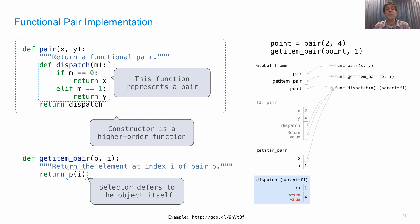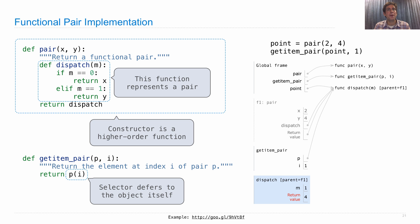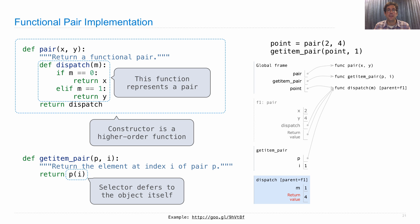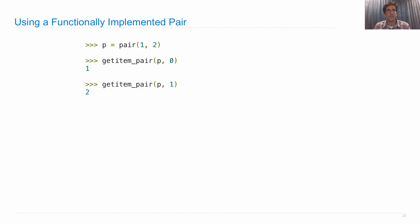So the whole point of this diagram is that it's showing how the mechanics of the language we've set up so far, using nothing but higher-order functions, can represent compound data types and fulfill the requirements of an abstract data type by having constructor and selectors that behave just as they should to represent a pair.